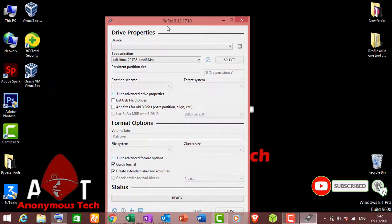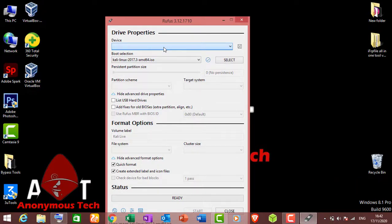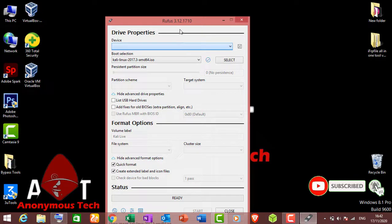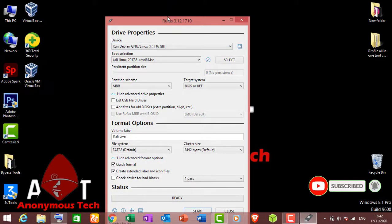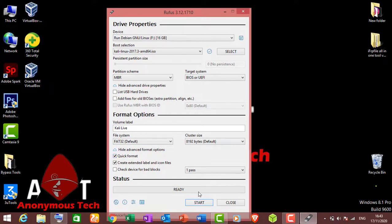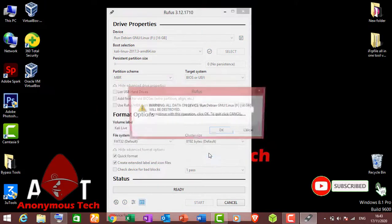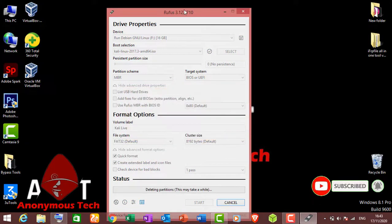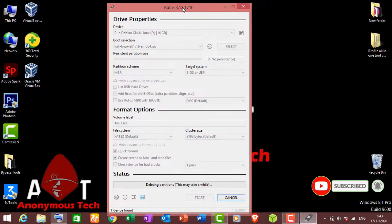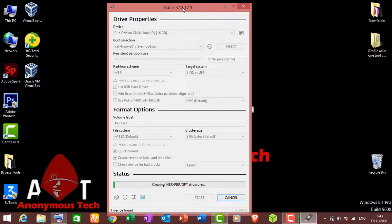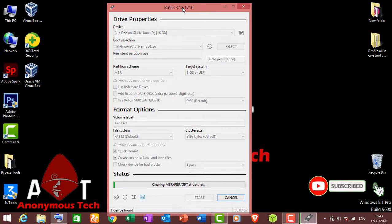I connect my USB drive of 16 GB with it, and my 16 GB USB is connected. Then click on Start. It will take some time and my USB will be ready for work.